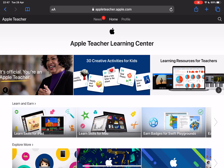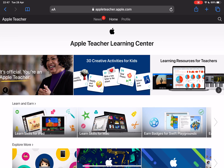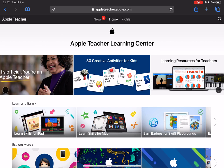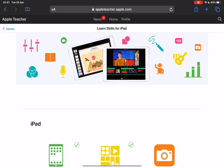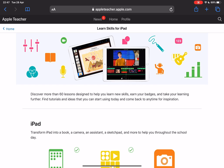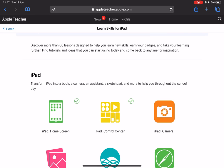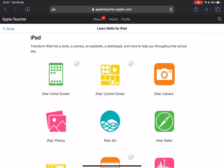And when you want to become the Apple Teacher, there are two routes you can take. There's either the skills for iPad or the skills for Mac, depending on the tools that you're using at the moment. I'm going to take a look into learning skills for iPad and you'll see that there are different sections.